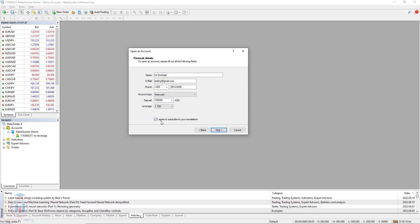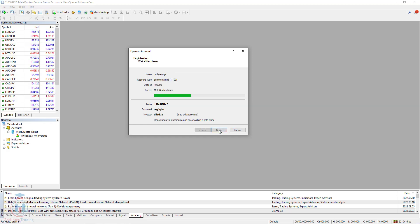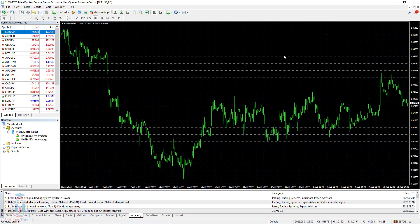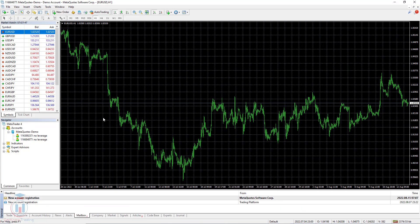I will click that I agree to subscribe to the newsletters and click Next. In a second I have a new demo account open with details listed here. These details are login ID, password, and also investor password. I will click Finish, and now I have a new trading account ready for trading. I have added a broker which is named MetaQuotes.